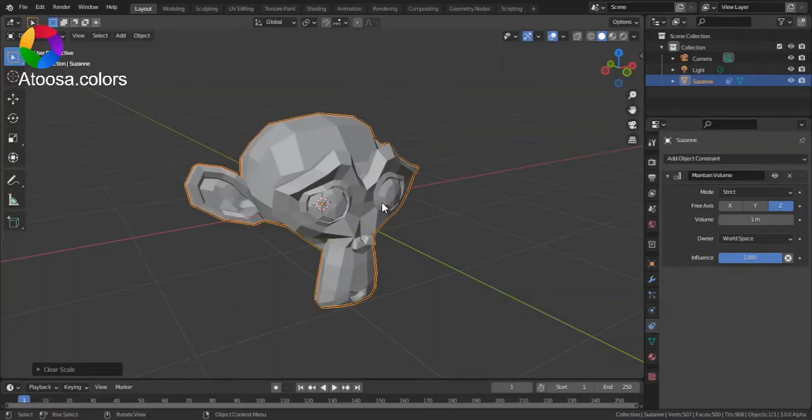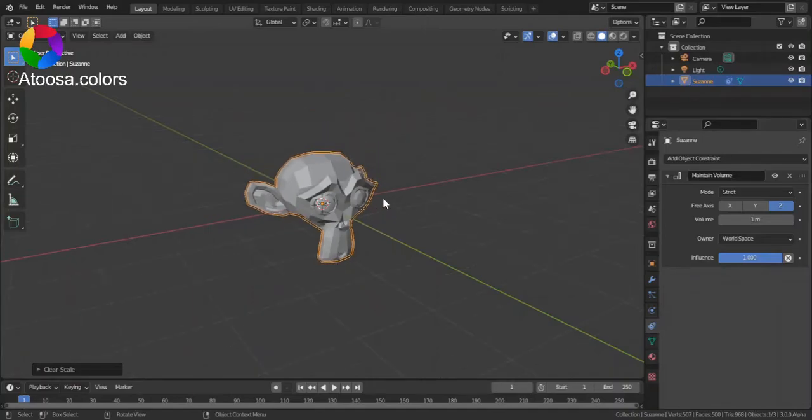If you want to learn more about squash and stretch in Blender, check out my other video.